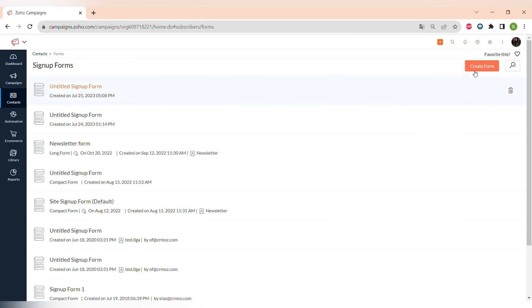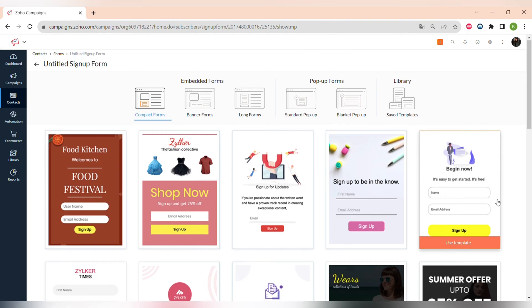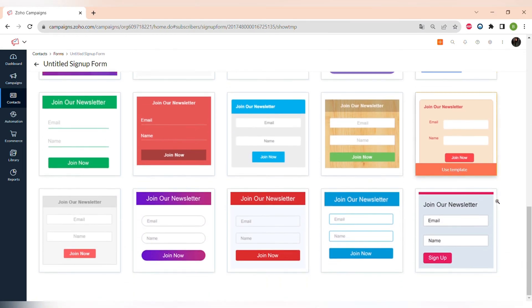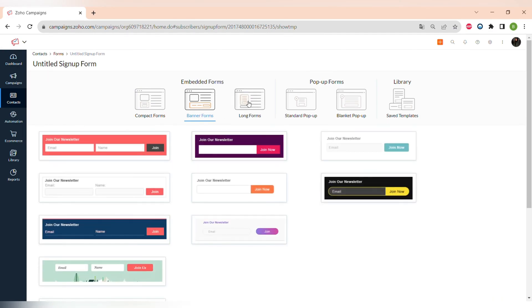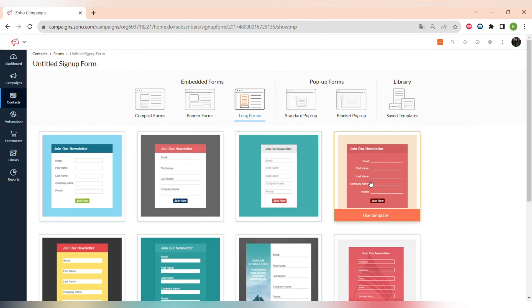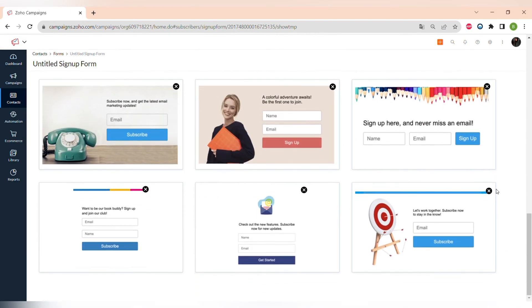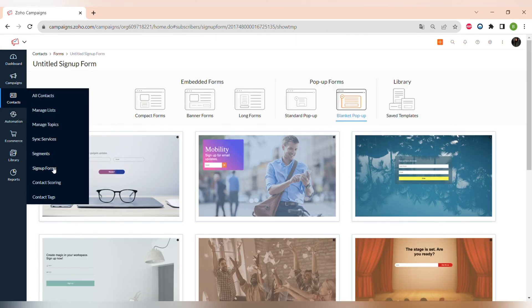The next menu item is Sign-Up Forms. Using Zoho Campaigns you can create sign-up forms for your newsletters and get more leads and contacts for your mailing list. You can create a new form and choose from different templates. There are compact forms, banner forms for your website, longer forms with additional information, standard pop-up windows, and blanket pop-up windows that cover the entire page. There is also a library of your saved templates.